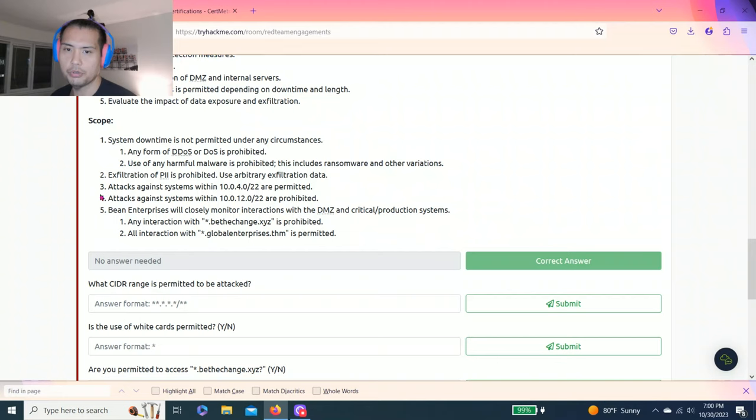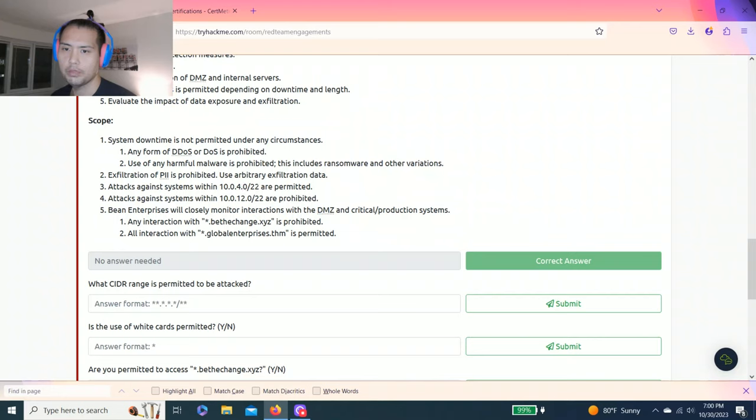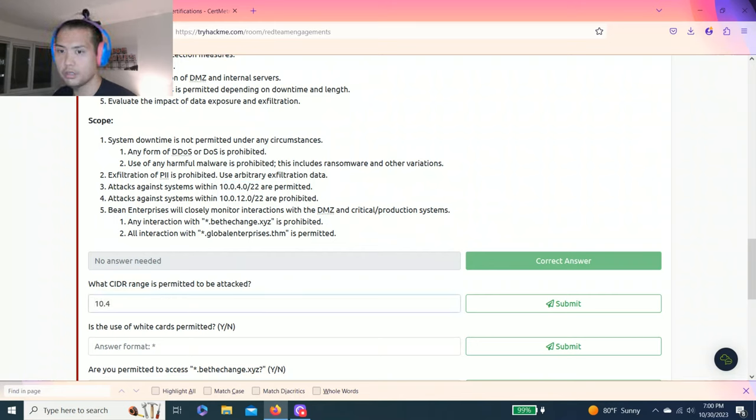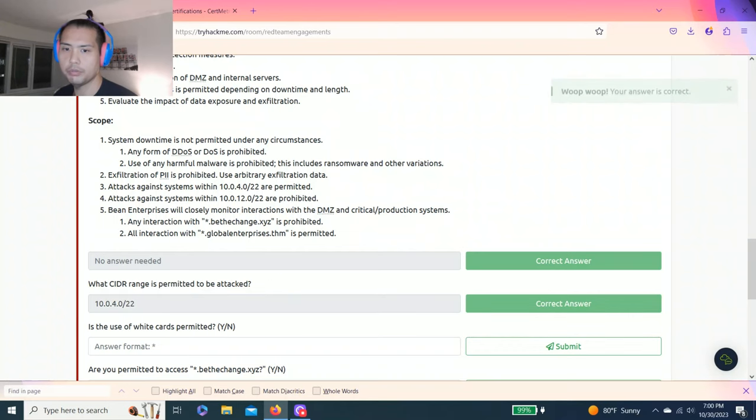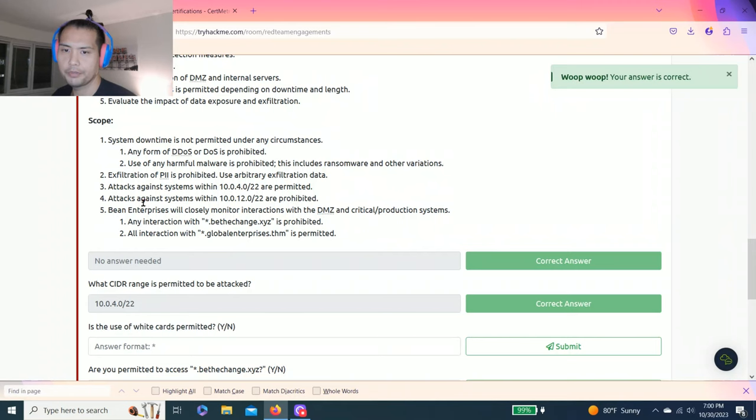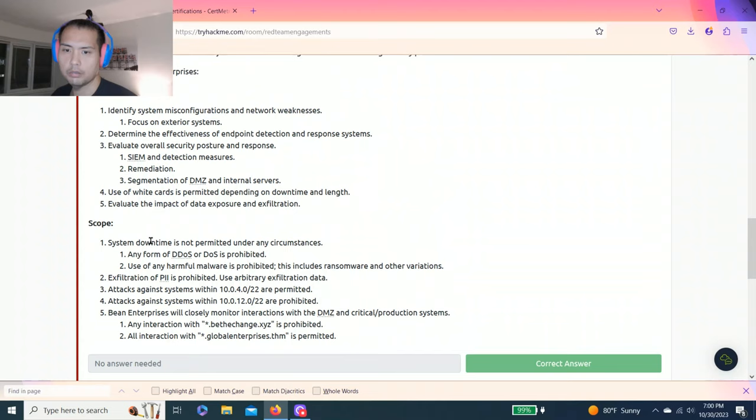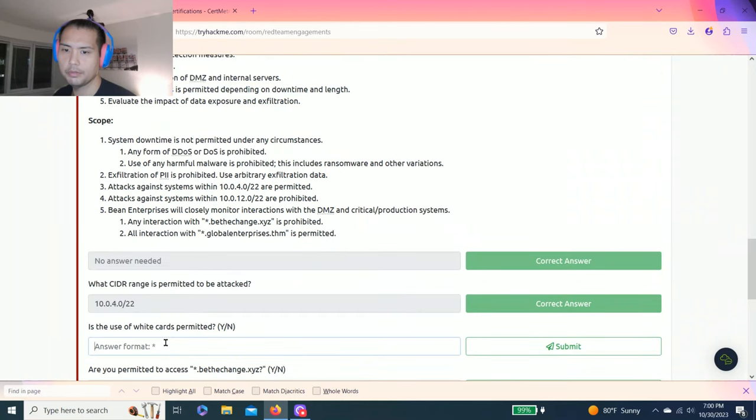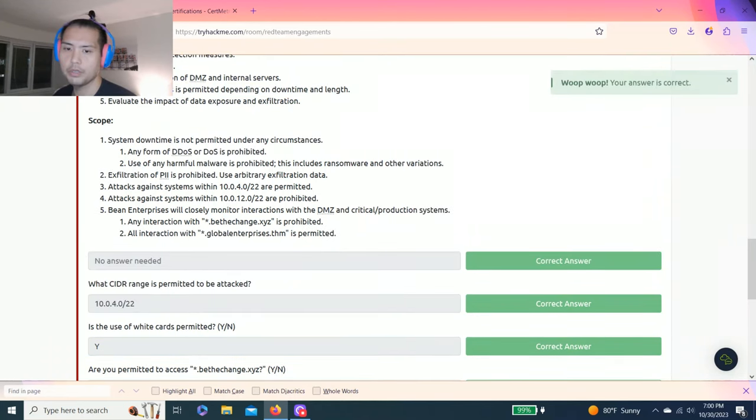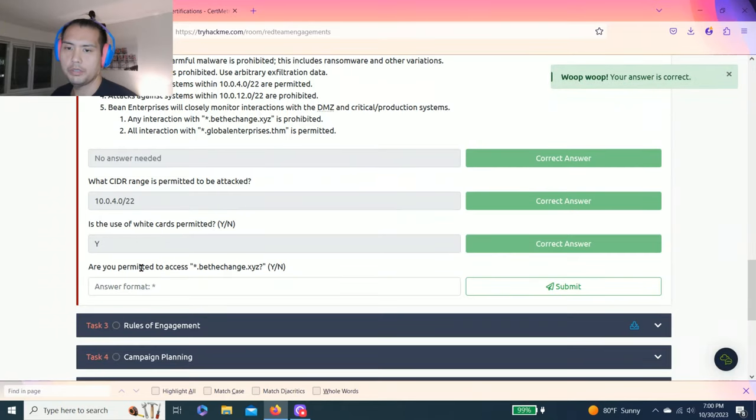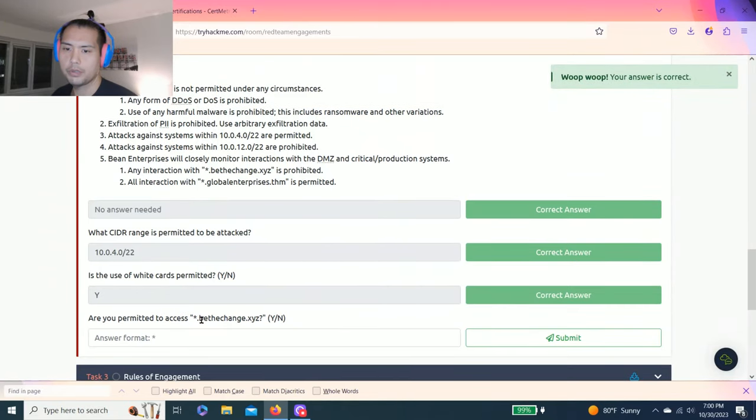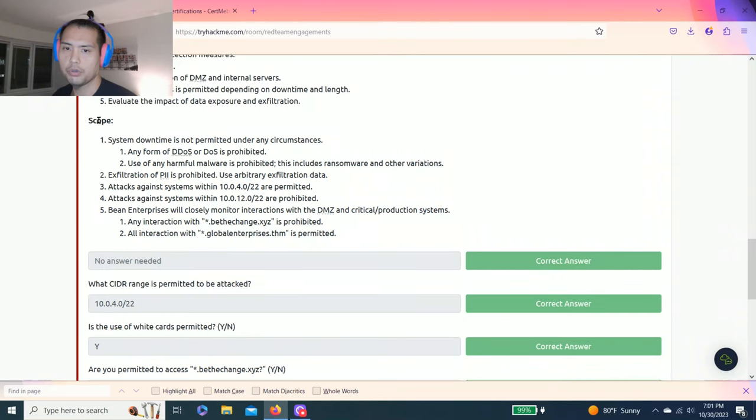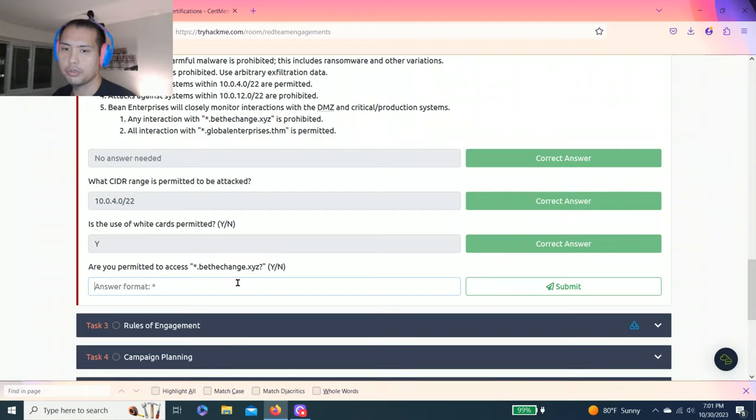It says what CIDR range is permitted to be attacked, and I believe it's objective number three. Attacks against systems within 10.0.4.0 slash 22 are permitted. So I'll just type in 10.0.4.0 slash 22. Where is it? Right here on objectives number four. Use of white cards is permitted depending on downtime and length, then yes. Are you permitted to access this? Use of white cards may be, no. Objective number five, any interaction to change 2020 range XYZ is prohibited, so it's no.